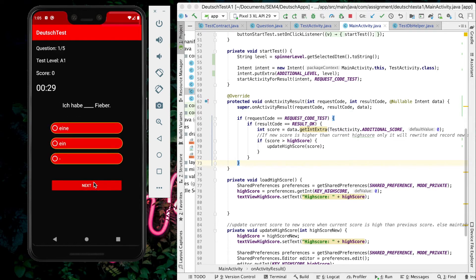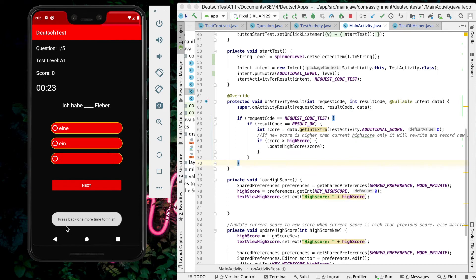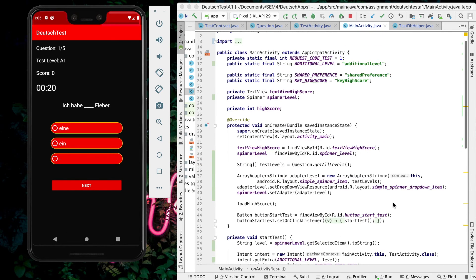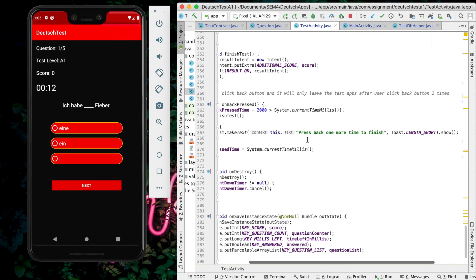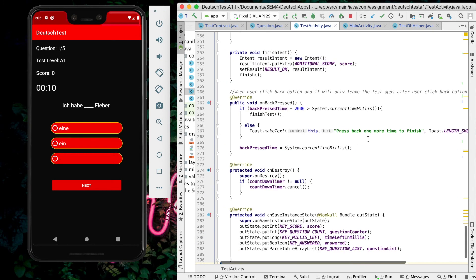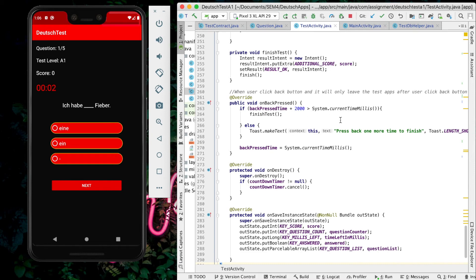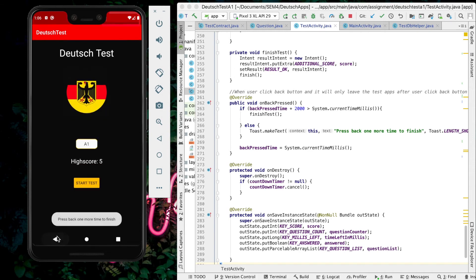One more thing - if the user presses the back button, it will prompt 'press back one more time to finish'. This is where I wrote it in the code. I declared void onBackPressed. If back press time is within 2000 milliseconds, it will finish the test. Else, it will prompt this message. So clicking twice goes back to the main page.